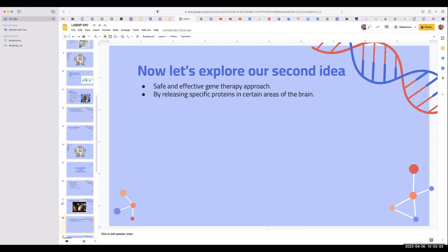Our second idea explores the possibility of reversing the progression of neurological disorders with gene therapy. With a gene therapy approach, we can release specific proteins to target damaged brain regions in patients suffering from Alzheimer's. There are proteins in charge of the survival of already-existing neurons and those proteins also promote growth within brain cells. With gene therapy, we can offer an injection of these protein complexes into damaged brain regions to promote growth while restoring the surroundings.